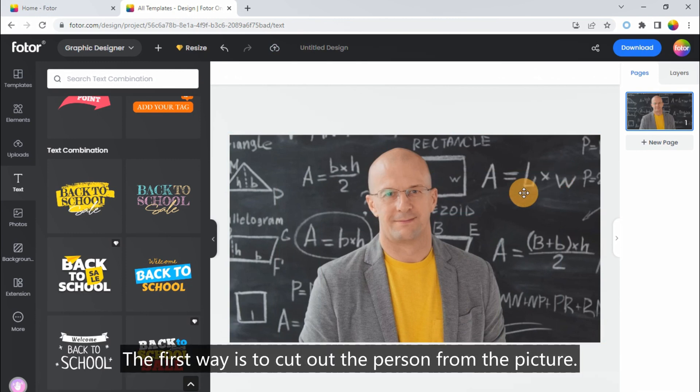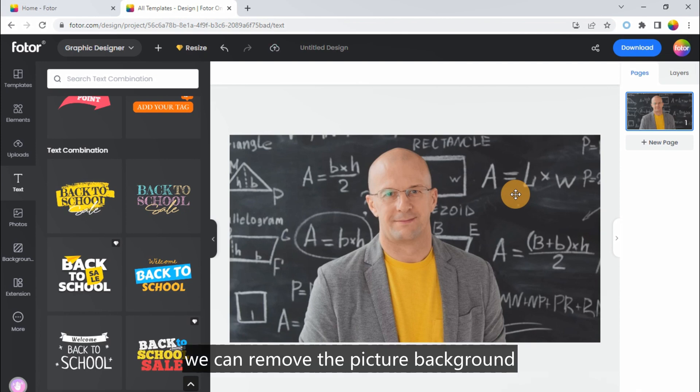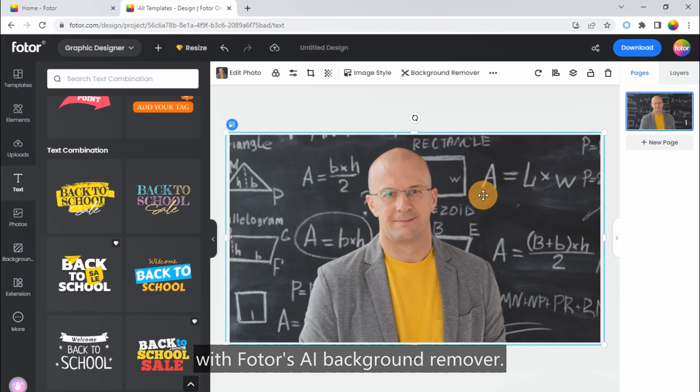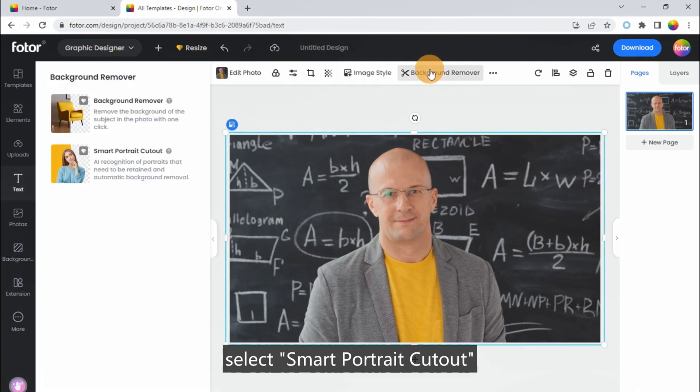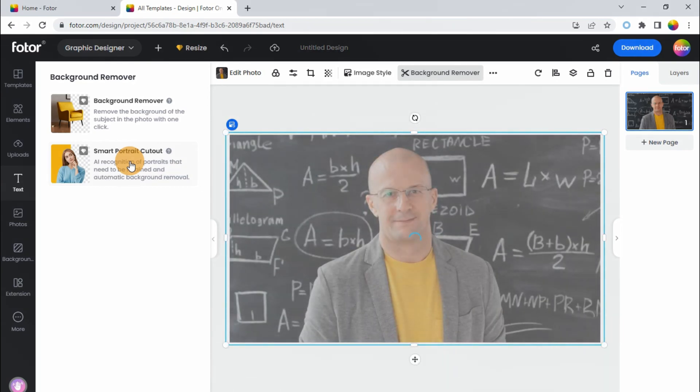The first way is to cut out the person from the picture. With just one click, we can remove the picture background with Fotor's AI Background Remover. Click Background Remover above, select Smart Portrait Cutout, and wait a few seconds to finish.